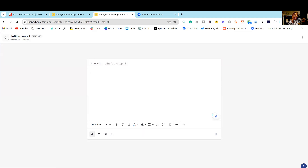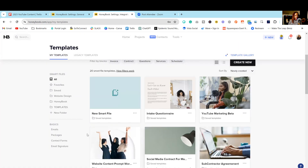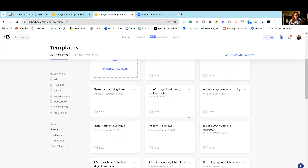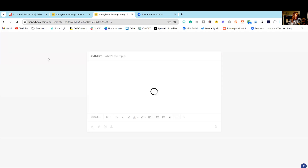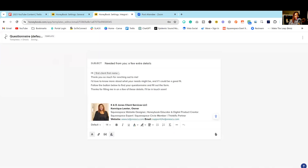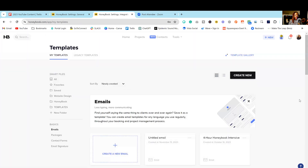HoneyBook also has some default emails in this section that cannot be deleted. You will see some that say 'default.' However, you can click on them and customize them to say exactly what you want, whatever fits your business.